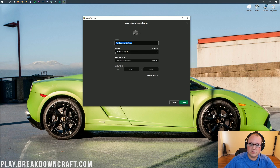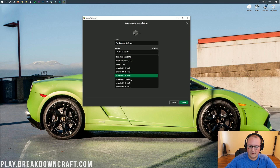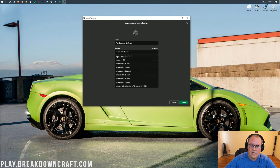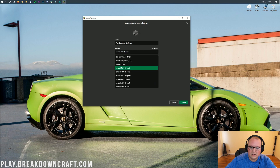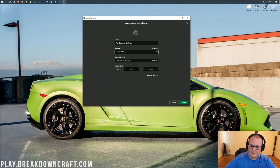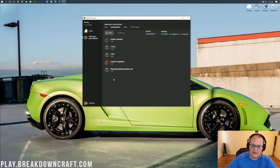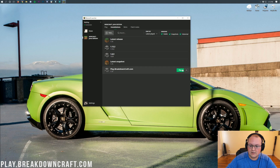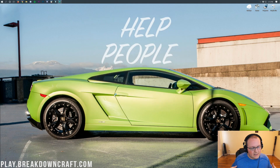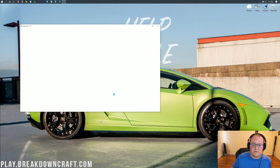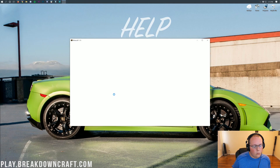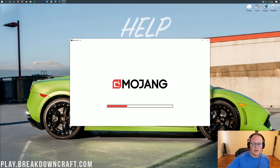Now if 1.15 isn't the latest version, all you want to do is click on the version dropdown box and scroll down until you find Release 1.15. Then change your resolution if needed, and click the Create button. You'll have the new profile — in my case called Play.BreakdownCraft.com — and it should say 1.15 under it. Go ahead and click Play, and it'll download and update to Minecraft 1.15 without any problems. And there we go — we are in Minecraft 1.15.